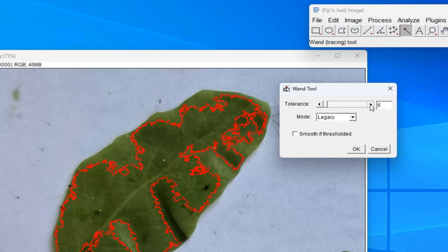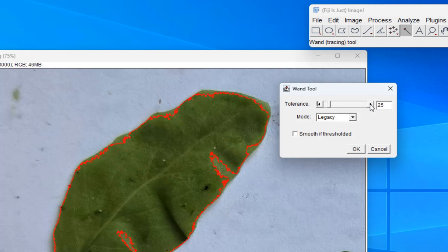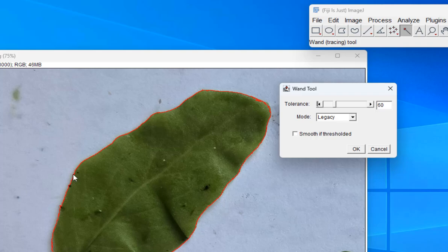So I'm going to start cranking up the tolerance. As I crank it up, you can see the selection gets more and more realistic. I'm going to keep cranking this up until it's selecting the leaf but nothing more than the leaf. 60 looks really good — 60 seems to have it selected well. So I'm going to hit OK.